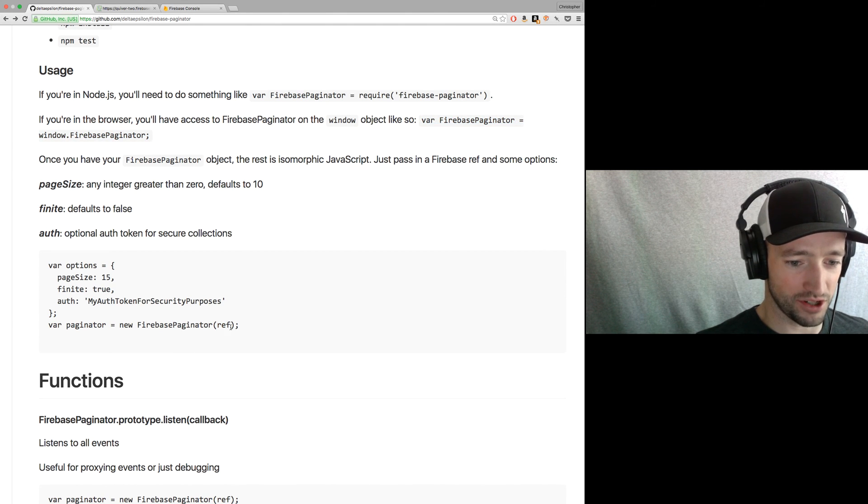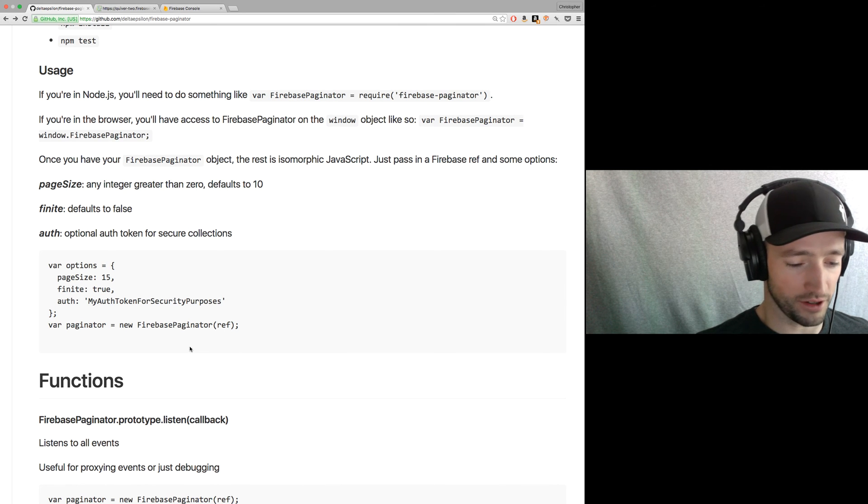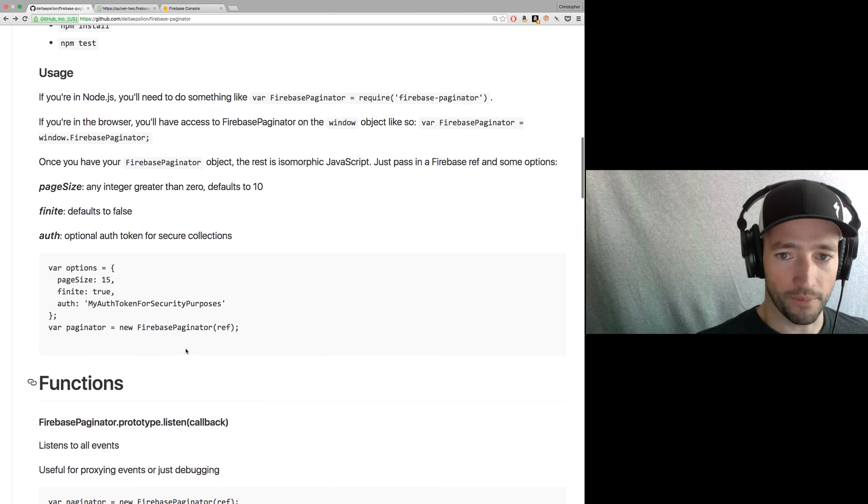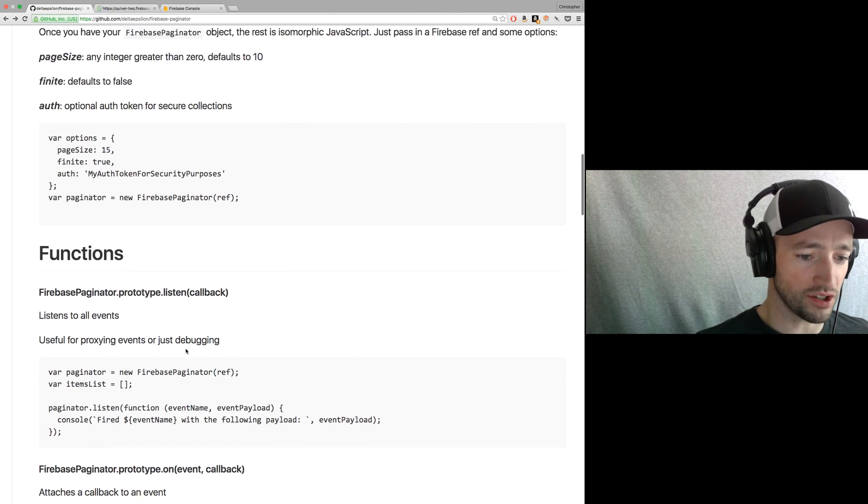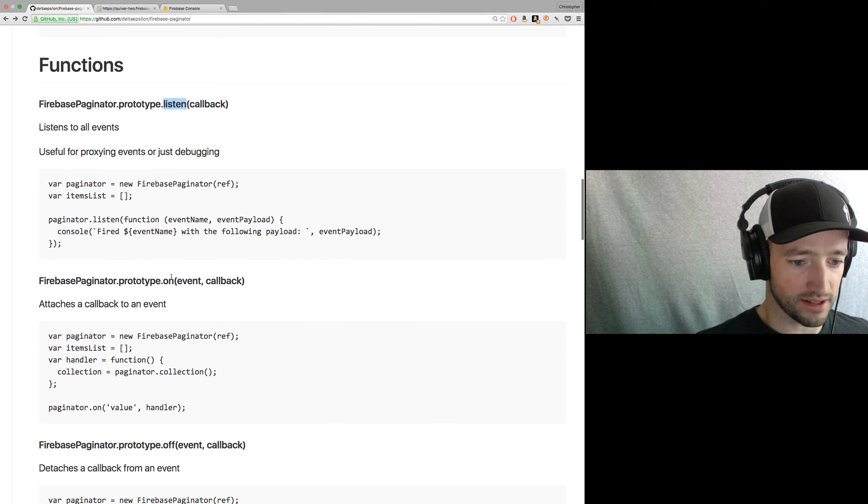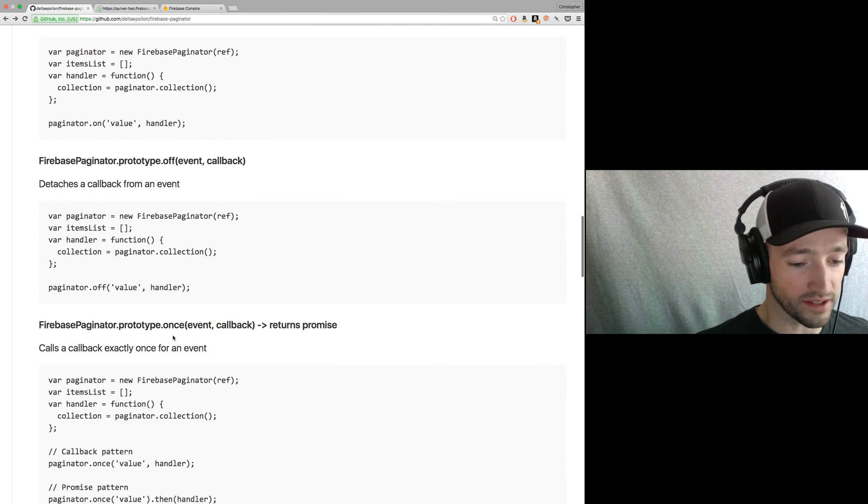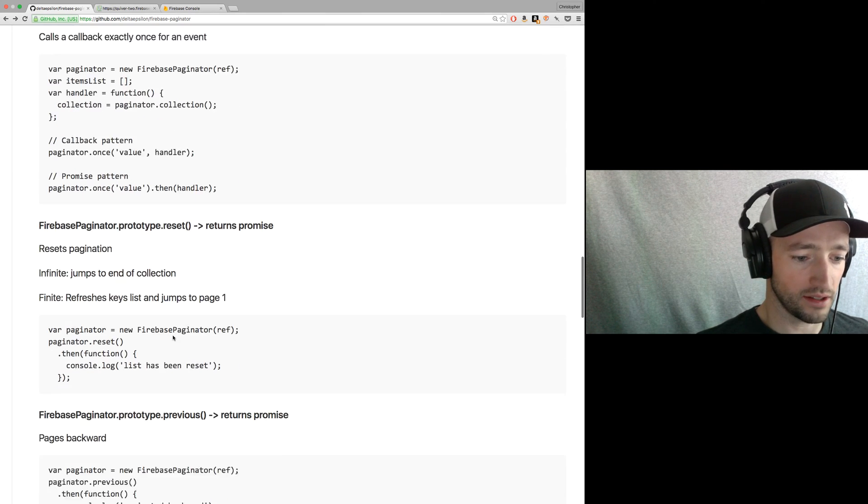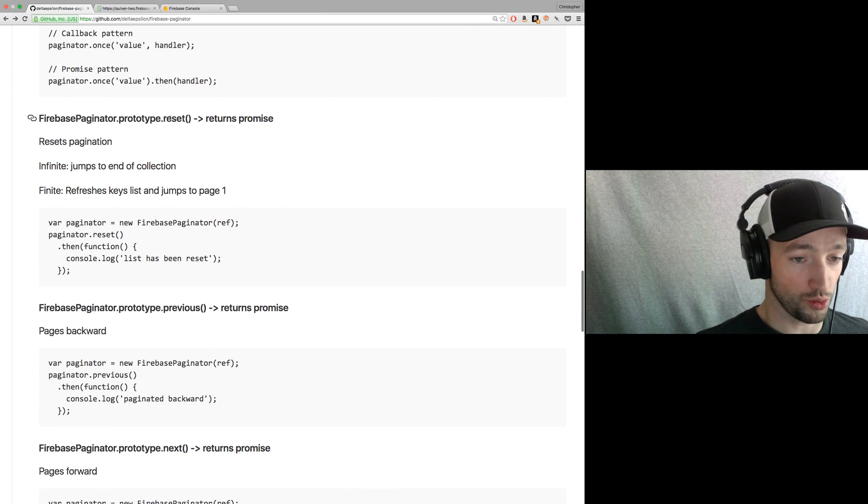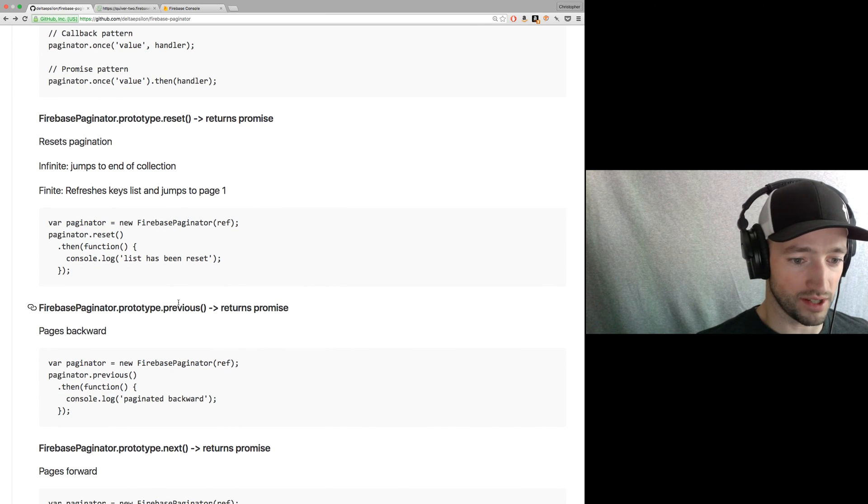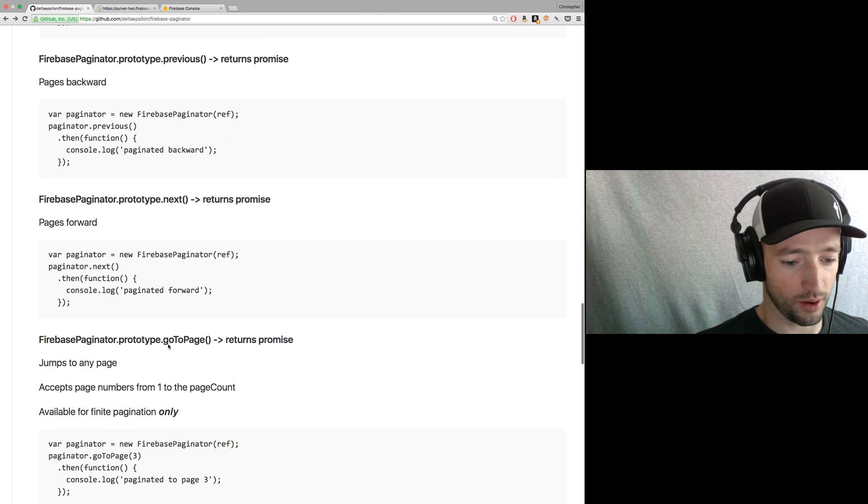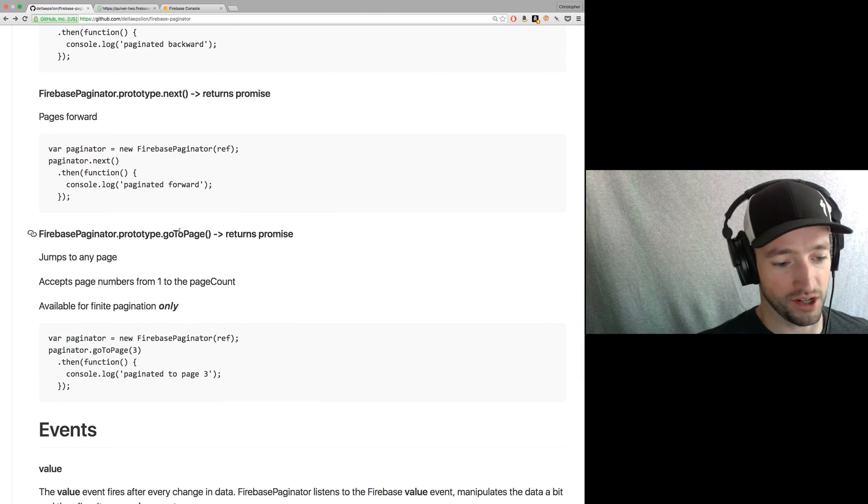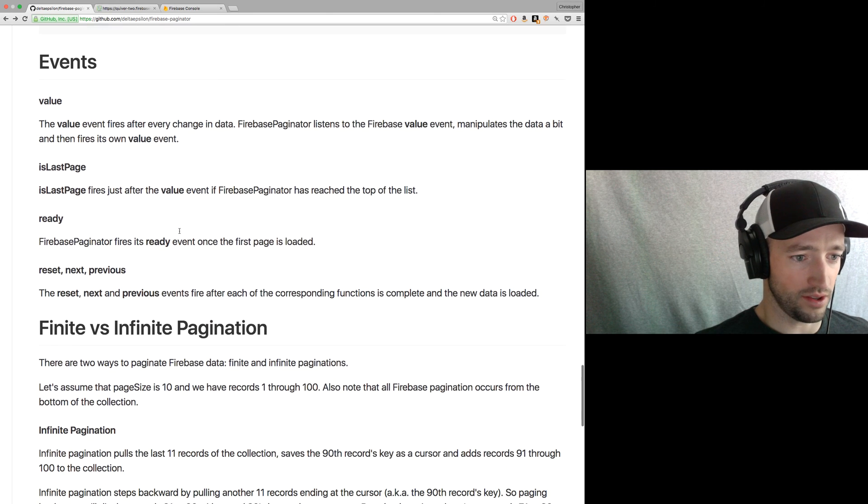Okay. So once you've got your Firebase paginator object, it's isomorphic. You just pass in a ref, and you pass in any options you need. Ah, did I mess this up? This should say comma options after it. So I'll fix the readme later. Okay. And it gives you some functions you can work with. You can listen to all events, on event, off event, once on an event. There's a reset function to reset the list, a previous to page backwards, a next to page forwards, and a go to page for finite pagination.